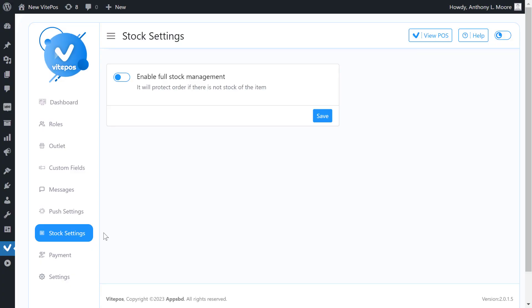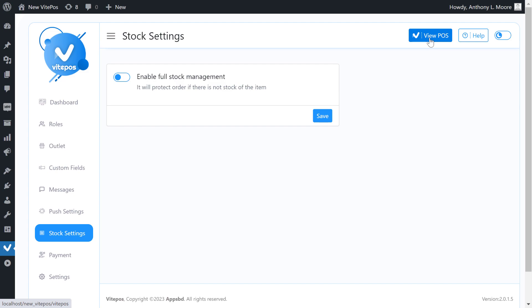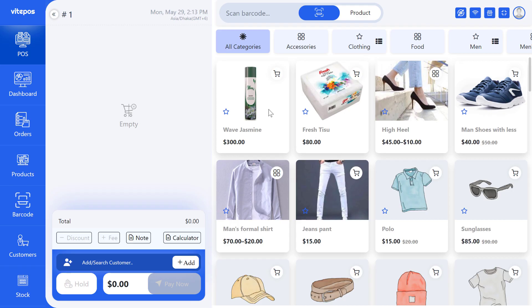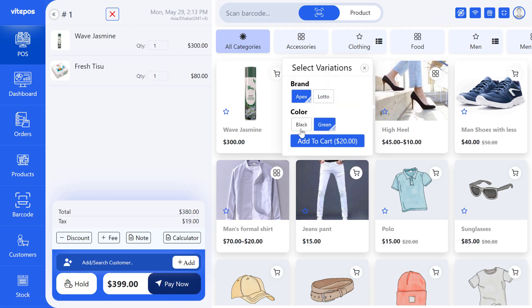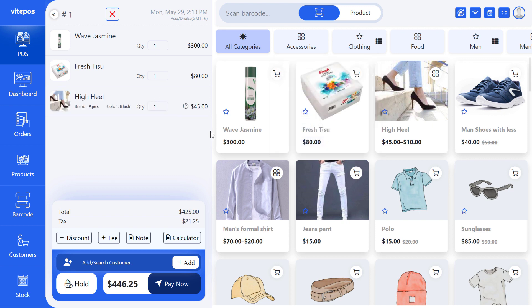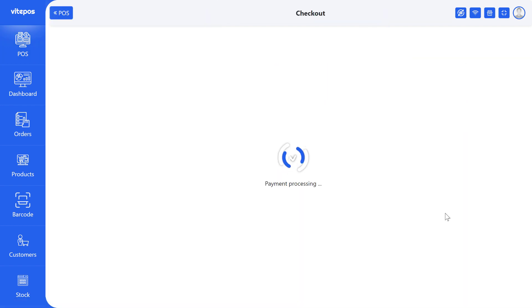To enable stock, first we need to go to the admin panel. Here we get the stock setting module. We can enable full stock management, but if we don't enable it, let's see what happens on POS. Click on the view POS button. If we don't activate full stock management, then we can select a product even if it is out of stock. Here we can make an order and get a receipt.